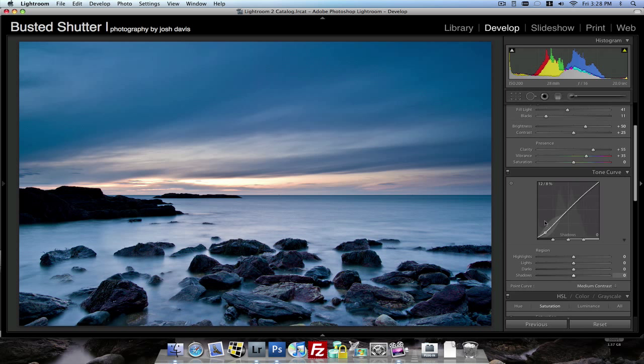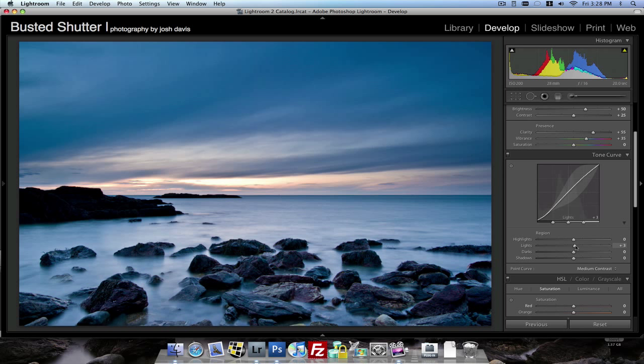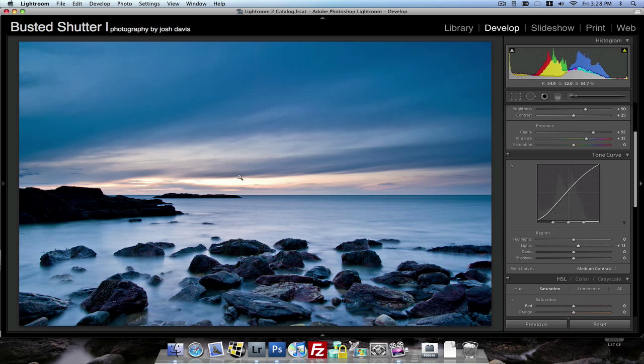Down on our tone curve, we want to increase the lights just a hair. Maybe to about say 11 or 12. And what that will do is just punch up the light part of the photo. Kind of make it look like the sun and the light is coming in out of the clouds here and really hitting the water and the rocks. And it kind of trails off into this dark area of the photo.